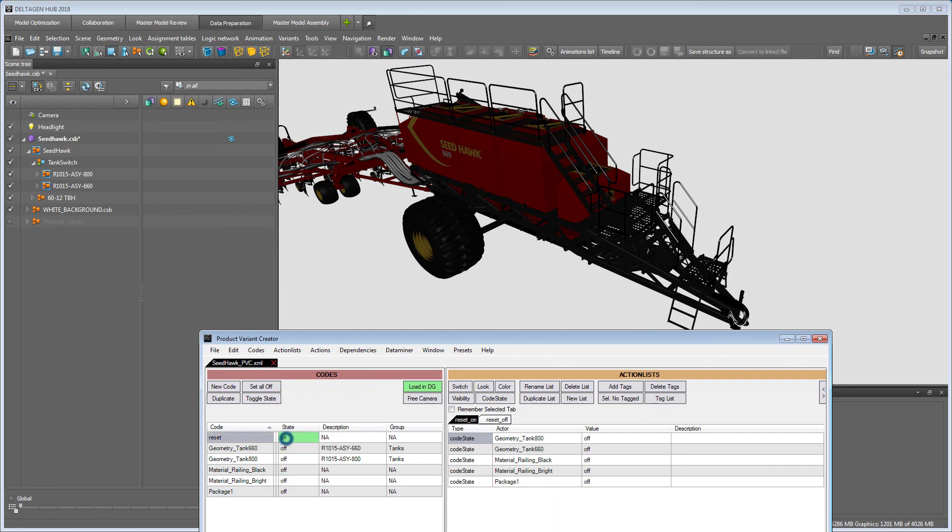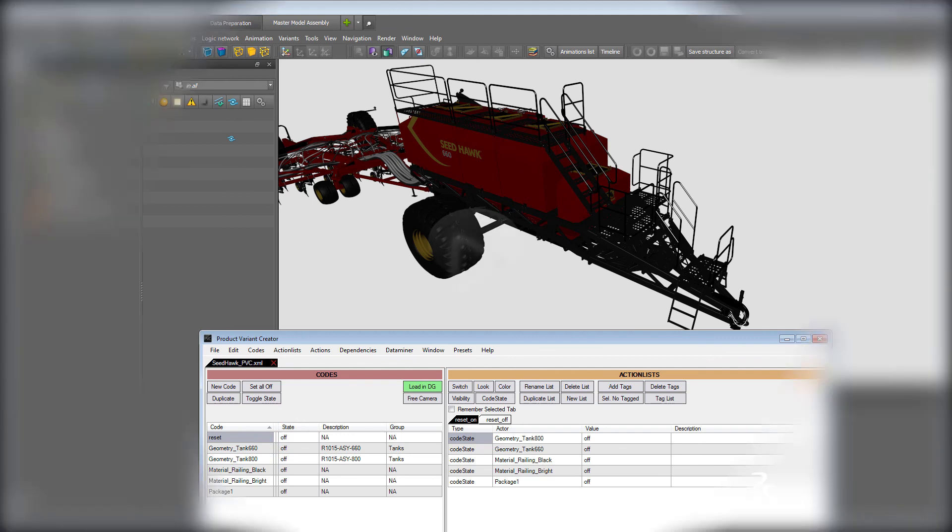The reset code is automatically created and can be used to set all codes to off at once.